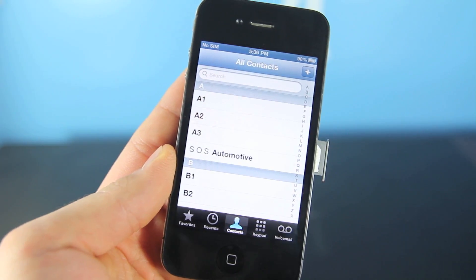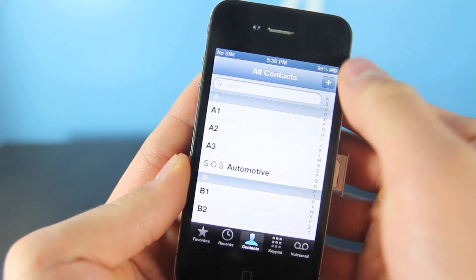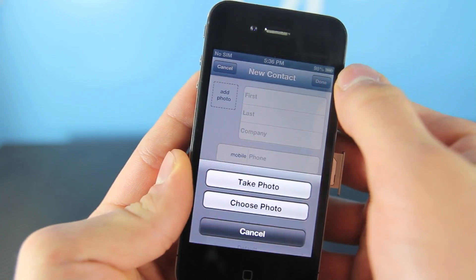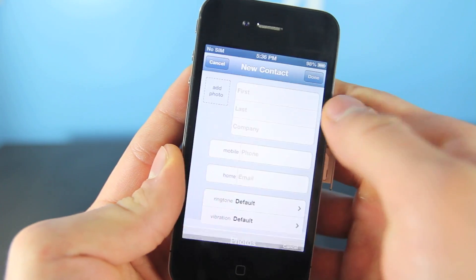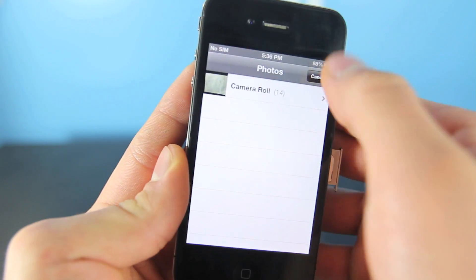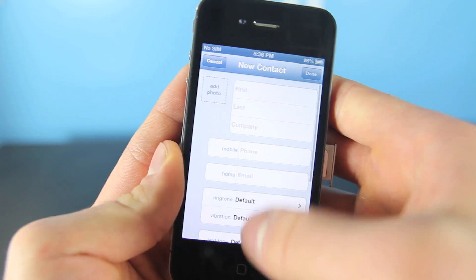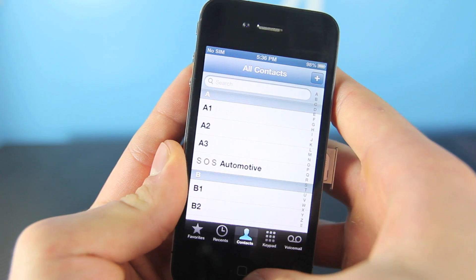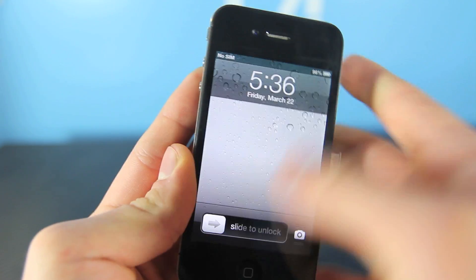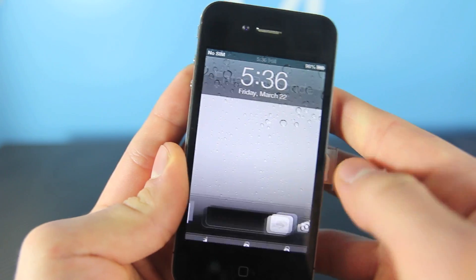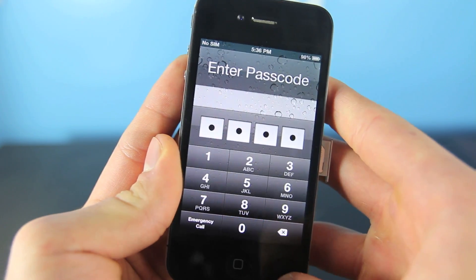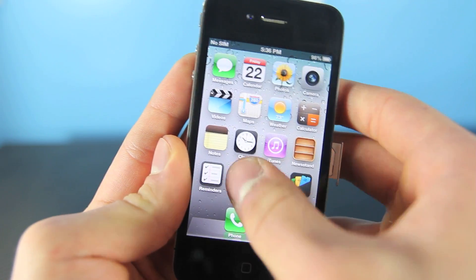Once I get out of this, I will show you that I am on iOS 6.1.3. If I choose a photo, you can see I can get into your photos, your call logs, your contacts — all of that stuff. And as you can see right there, 6.1.3.